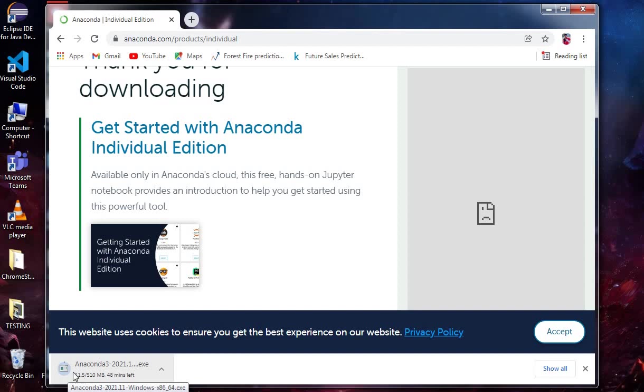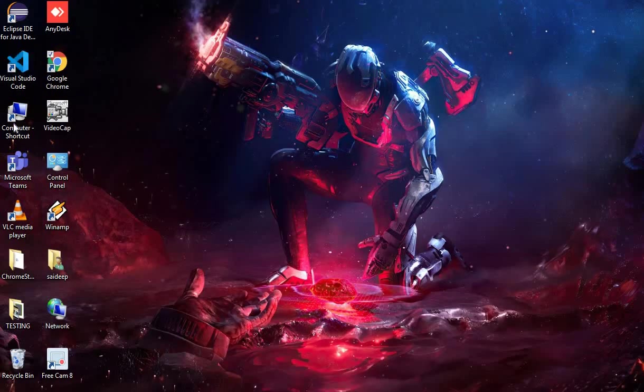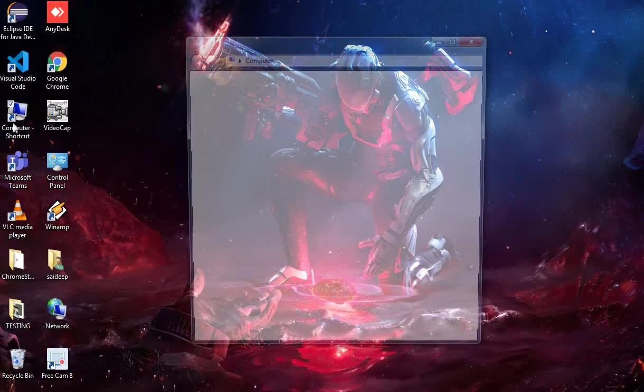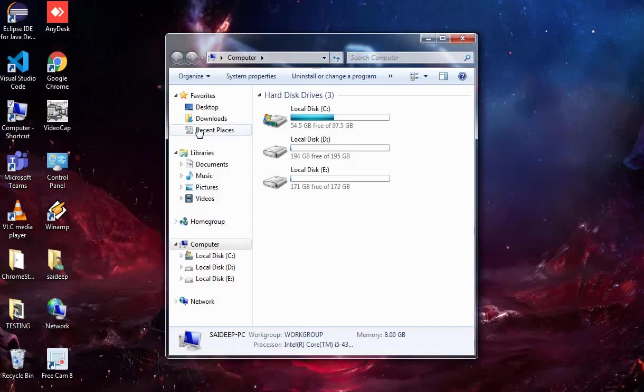Once you've downloaded it, go to your Downloads folder.